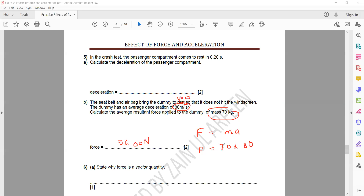Force equals mass multiplied by acceleration, or mass multiplied by deceleration. If it is deceleration, you can substitute a negative sign and get a negative answer — that is also acceptable, because negative acceleration is known as deceleration. The question asks for magnitude and unit, so whether you substitute the negative sign or not, both are correct.